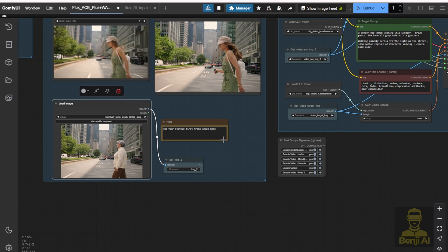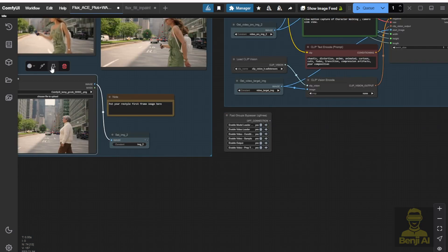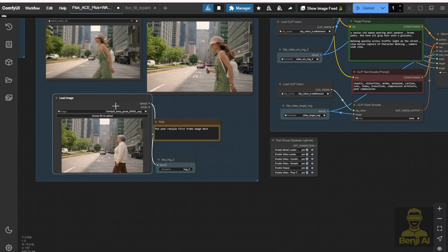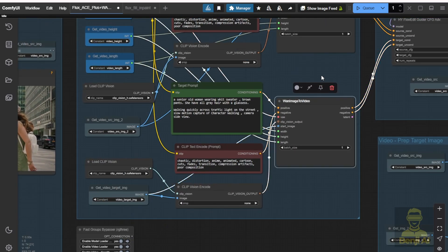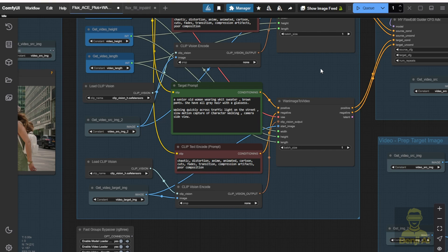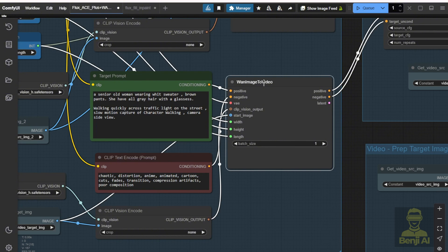We're going to use that for our next steps, which is doing the conditioning. In WAN 2.1, we're going to load the image-to-video node. This is dedicated for use with the WAN 2.1 AI video model, where we have the start image loaded in, and I have created all the input parameters synchronized with our source videos. The width, height, and length are going to synchronize all the settings with our initial settings in the video loader group.